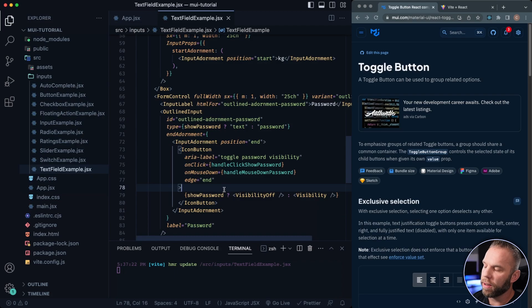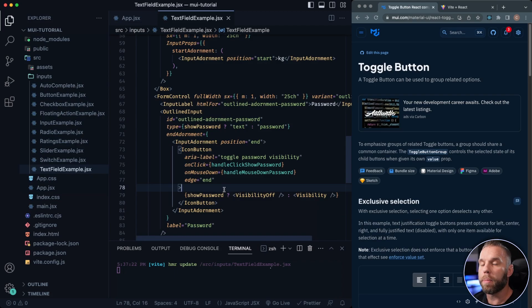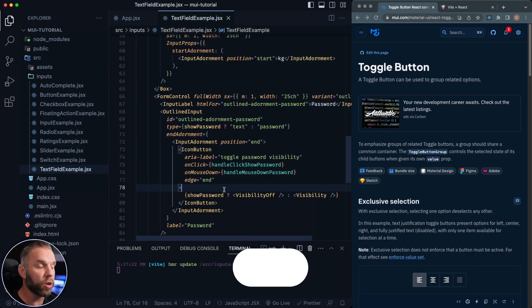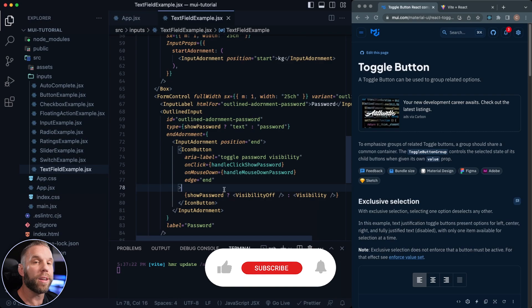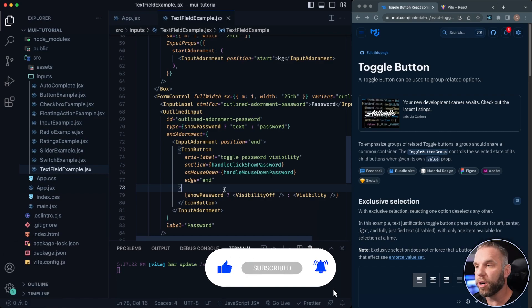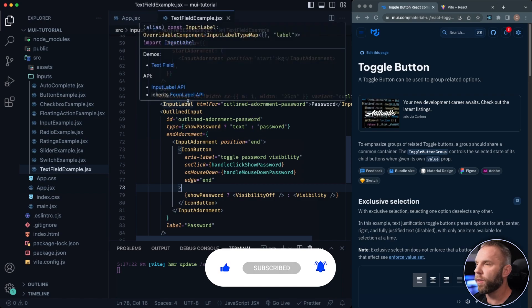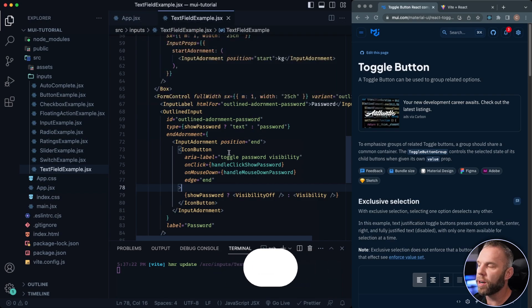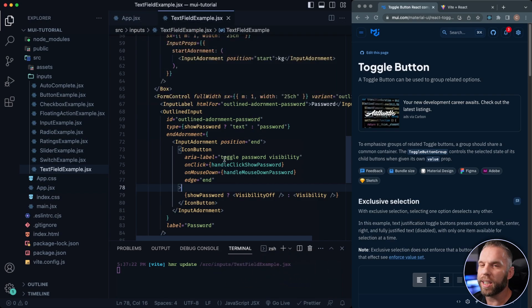If this is the first part you're watching of this series, I'm going to put a link down below in the description to the first video where you can learn how to install and incorporate Material UI into your project. So make sure you watch that first if you need to. It's very quick, takes about 30 seconds, super easy.